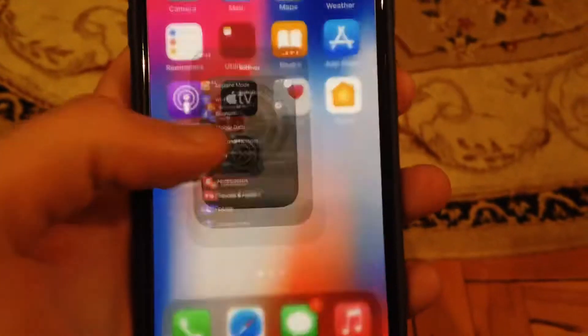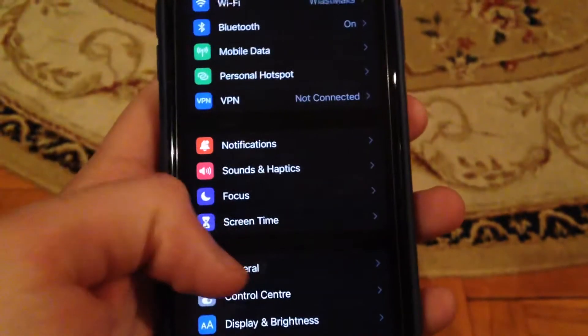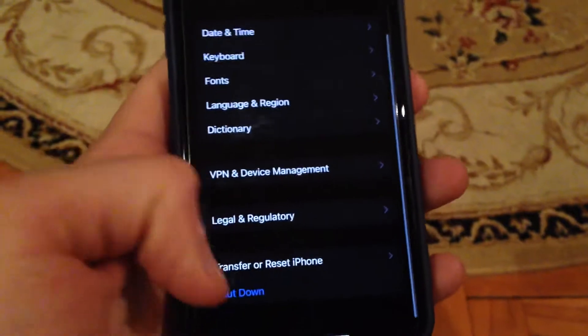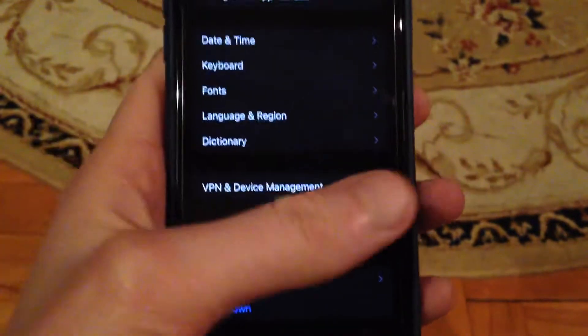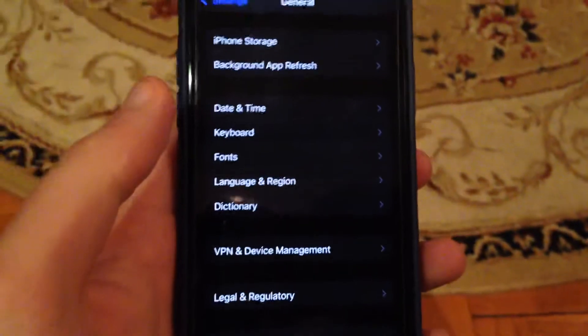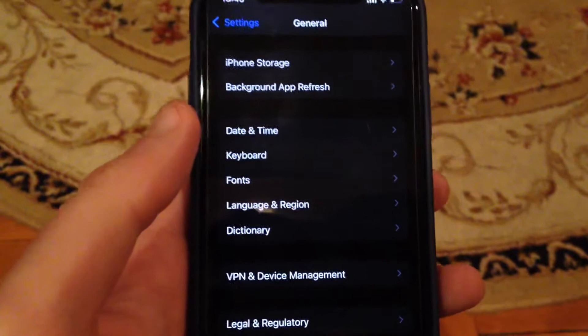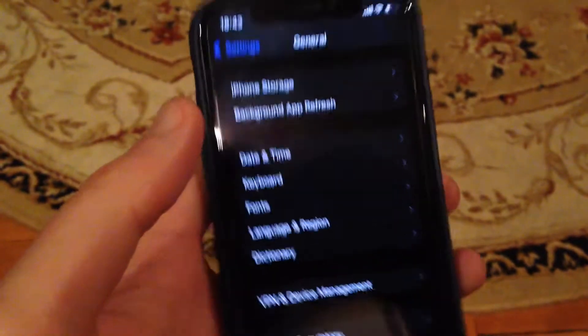just go to Settings. In the settings you need to find General, just scroll down, just tap on Shutdown — Slide to Power Off — wait for a second and just power on the phone again. So just a simple restart of your phone.